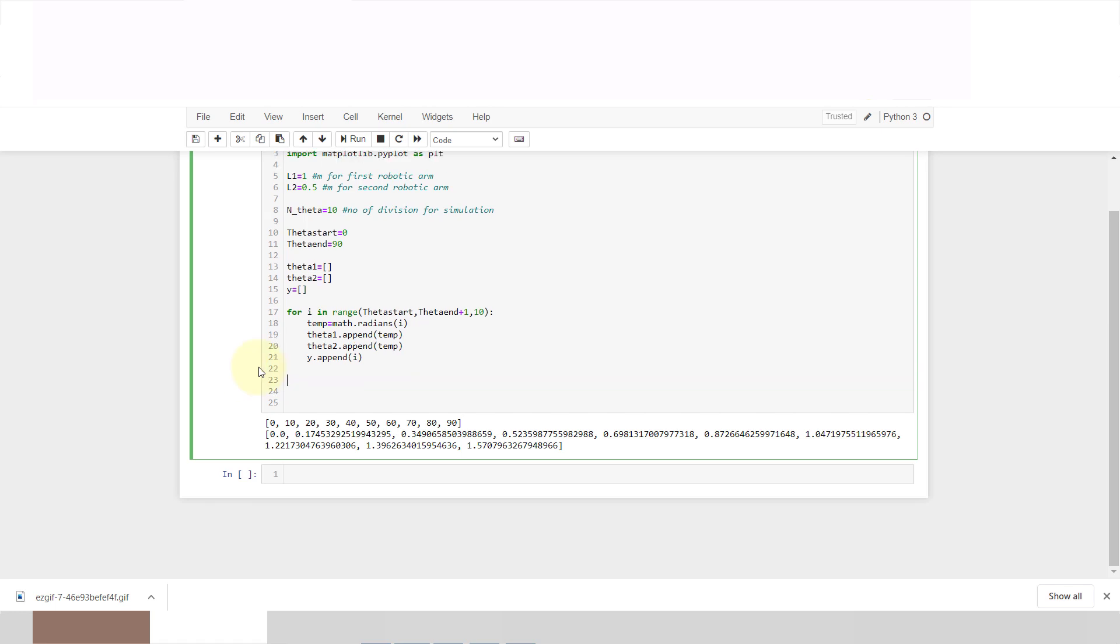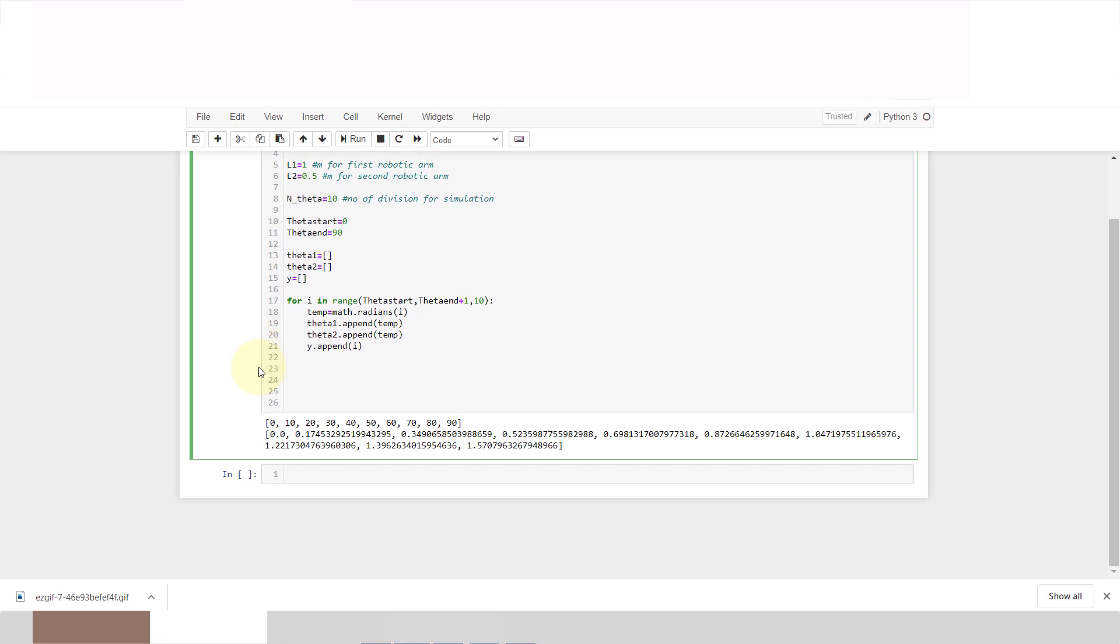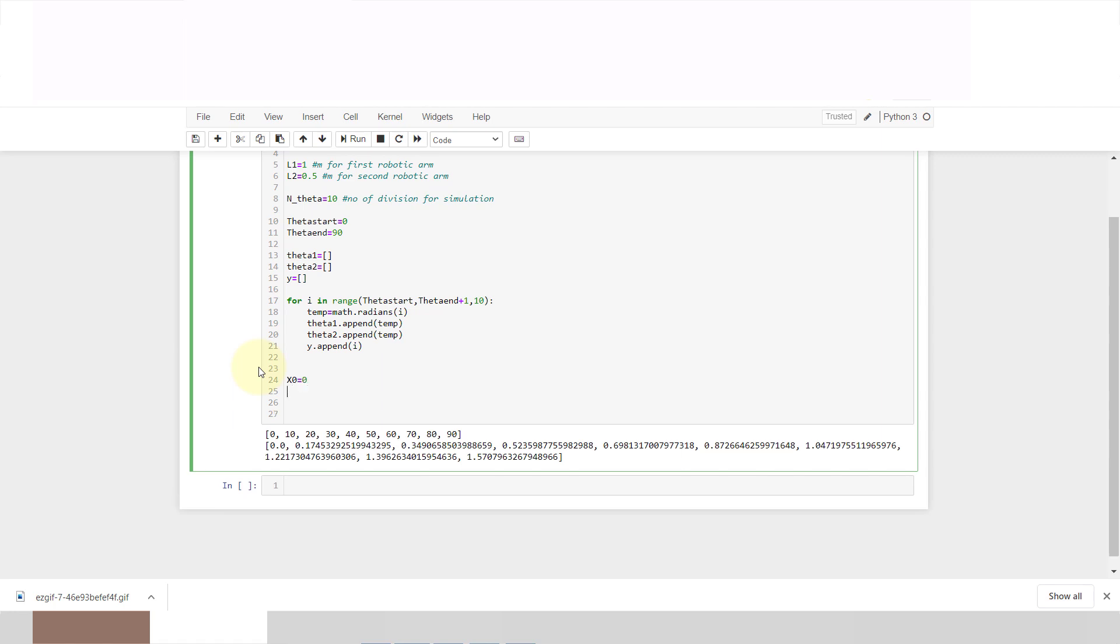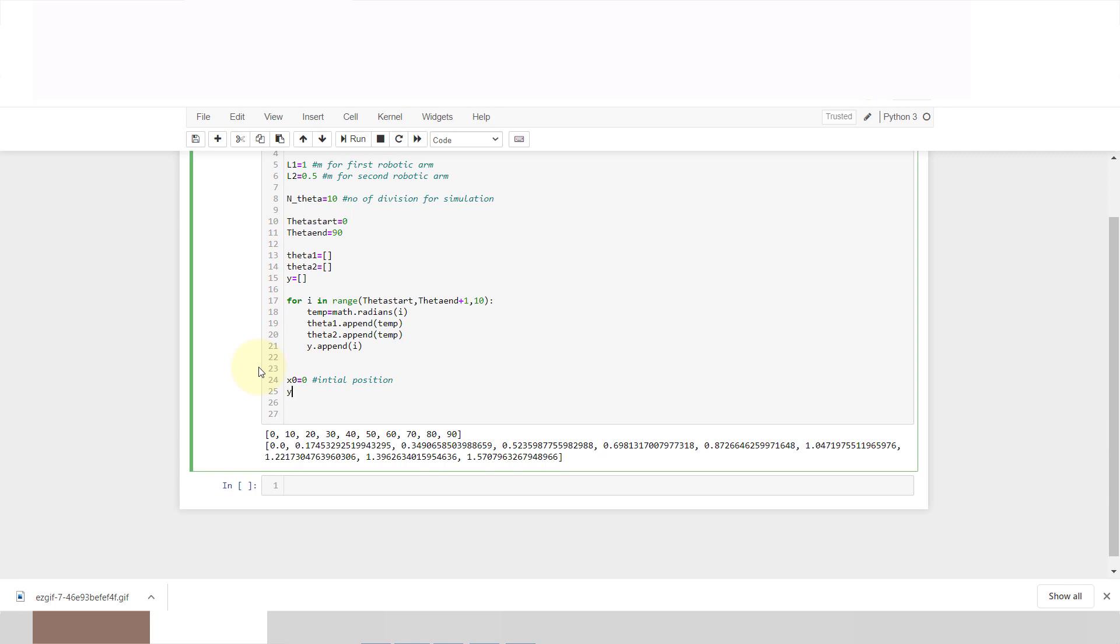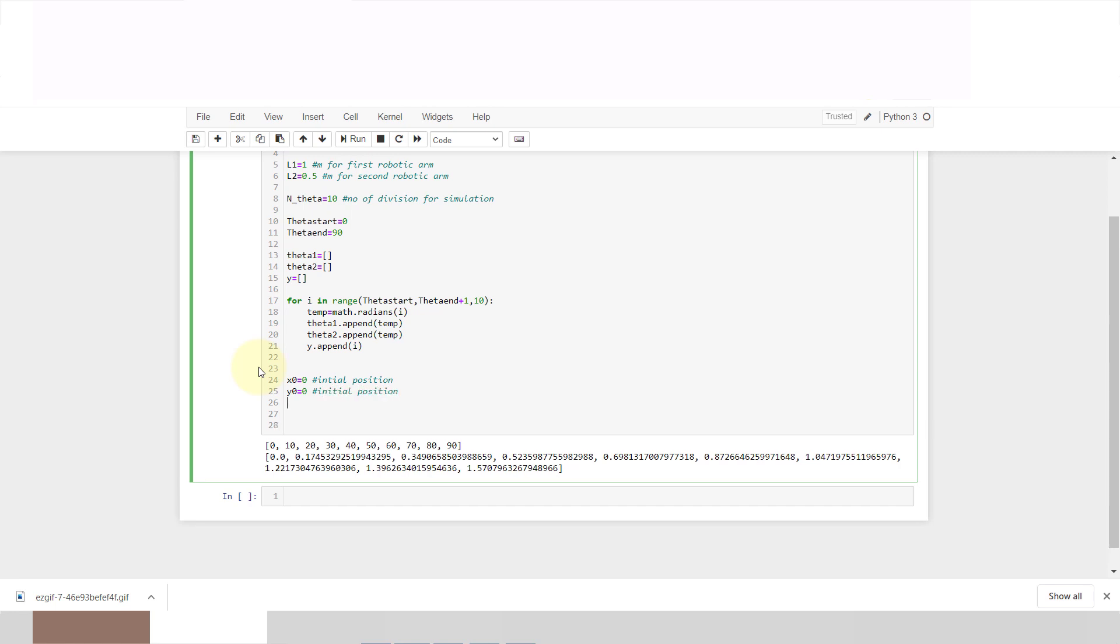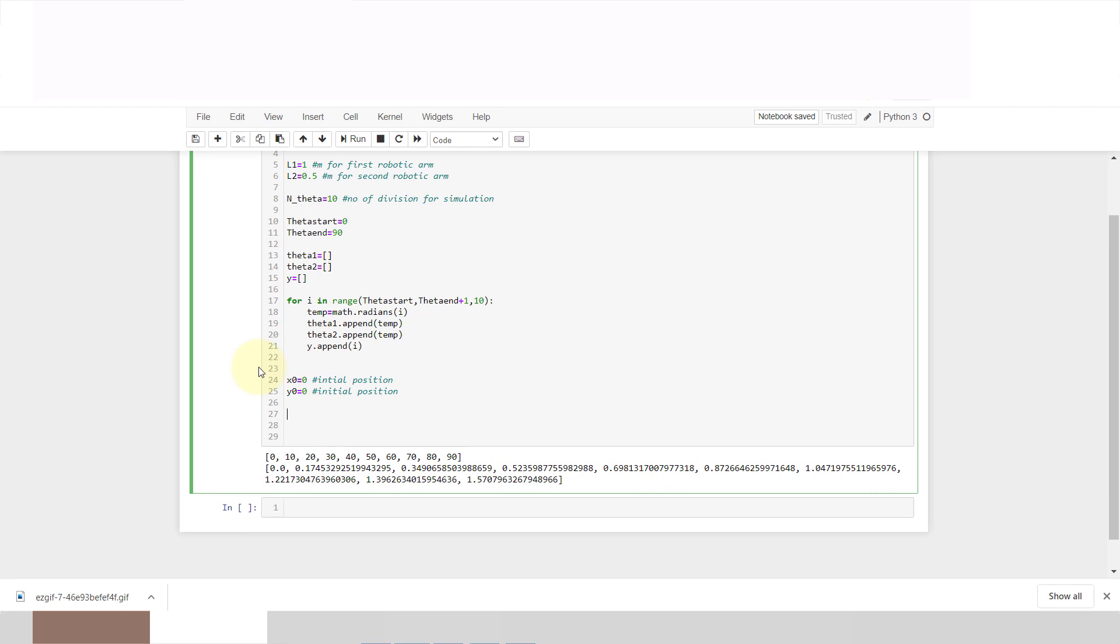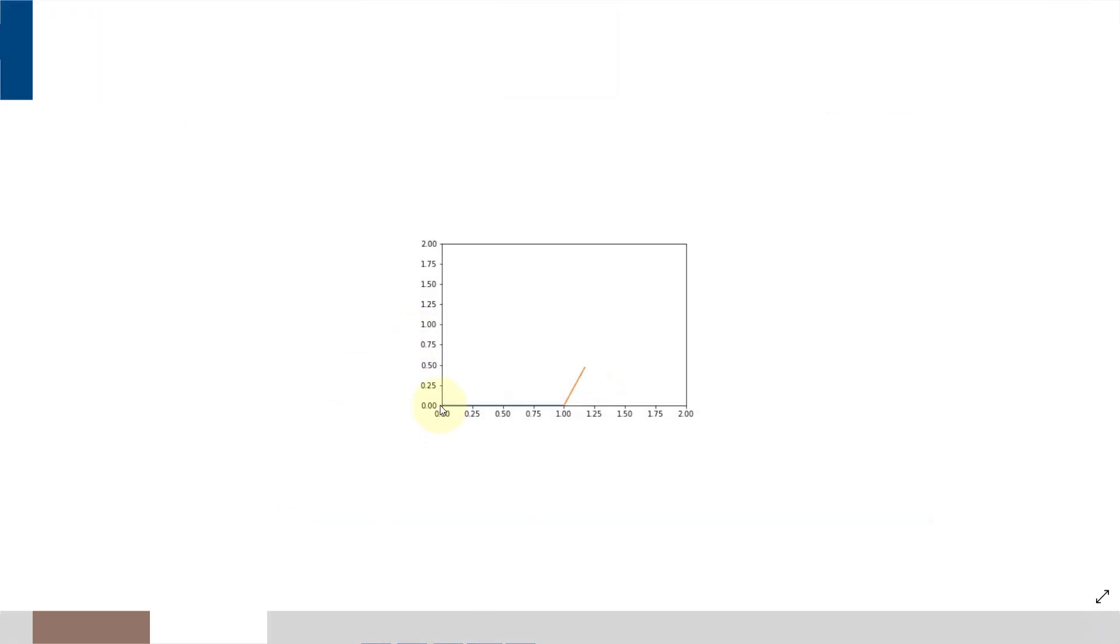Now I will start main thing, how to plot. First we will go for x0, y0. x0 is equal to 0 initial position, and y0 is equal to 0. Here you can see that our initial position is x0, y0. Now we will go for this second point.